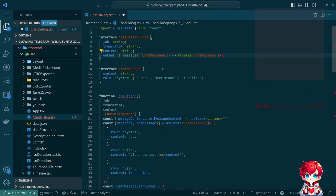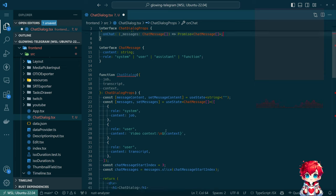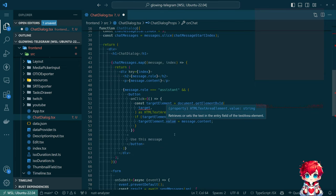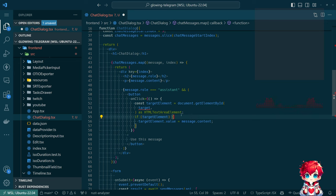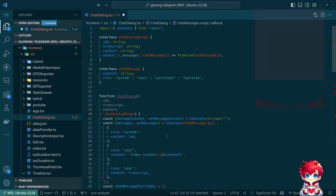The idea with the target was that when we click 'use this message,' we send the latest content of the selected message back to the thing that is using this component.